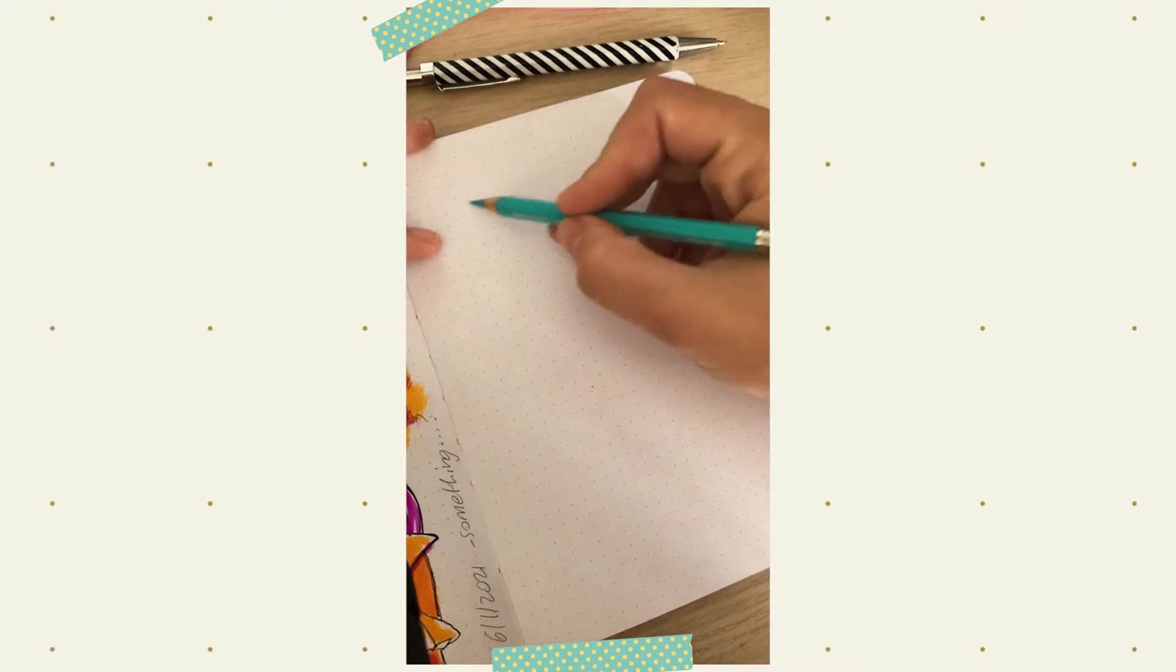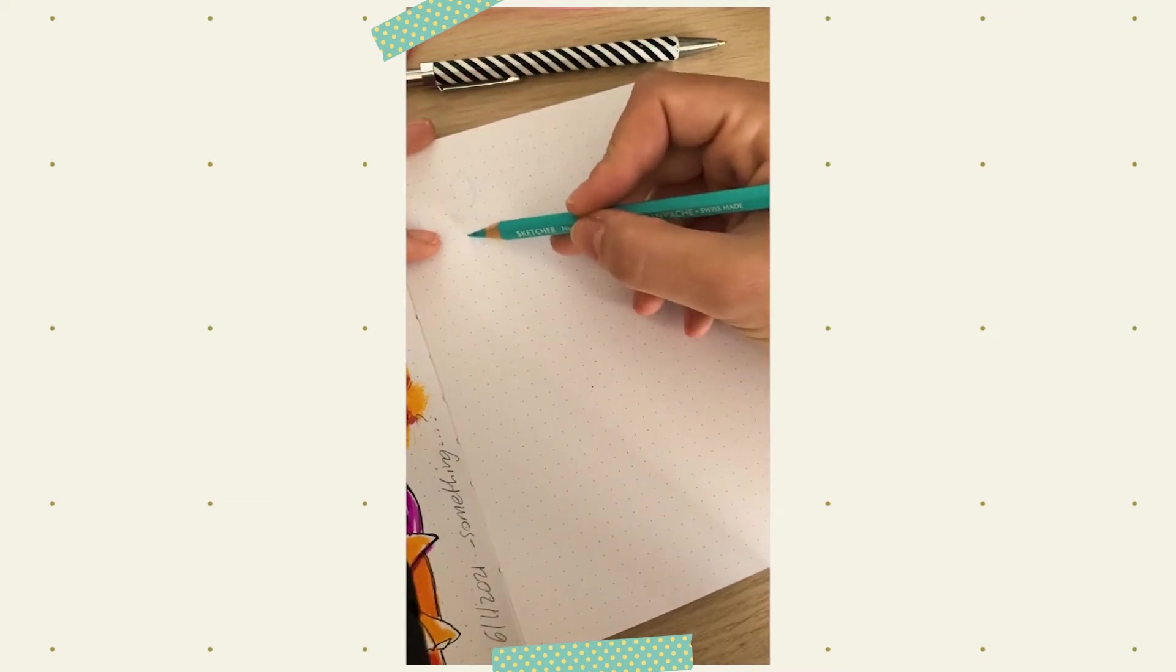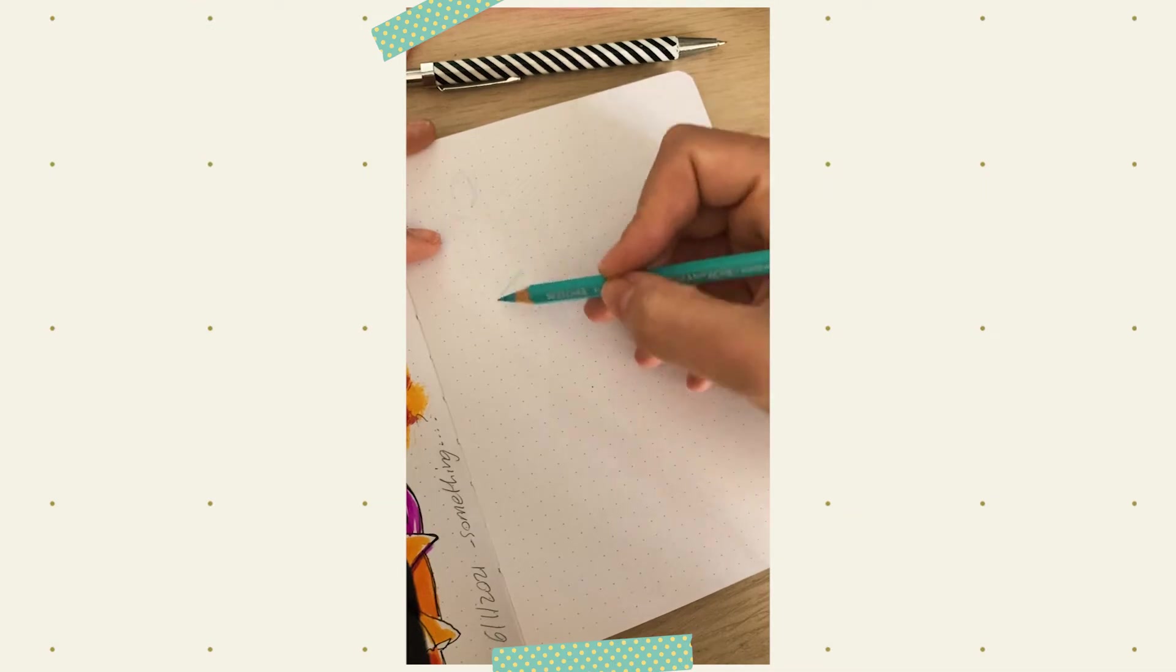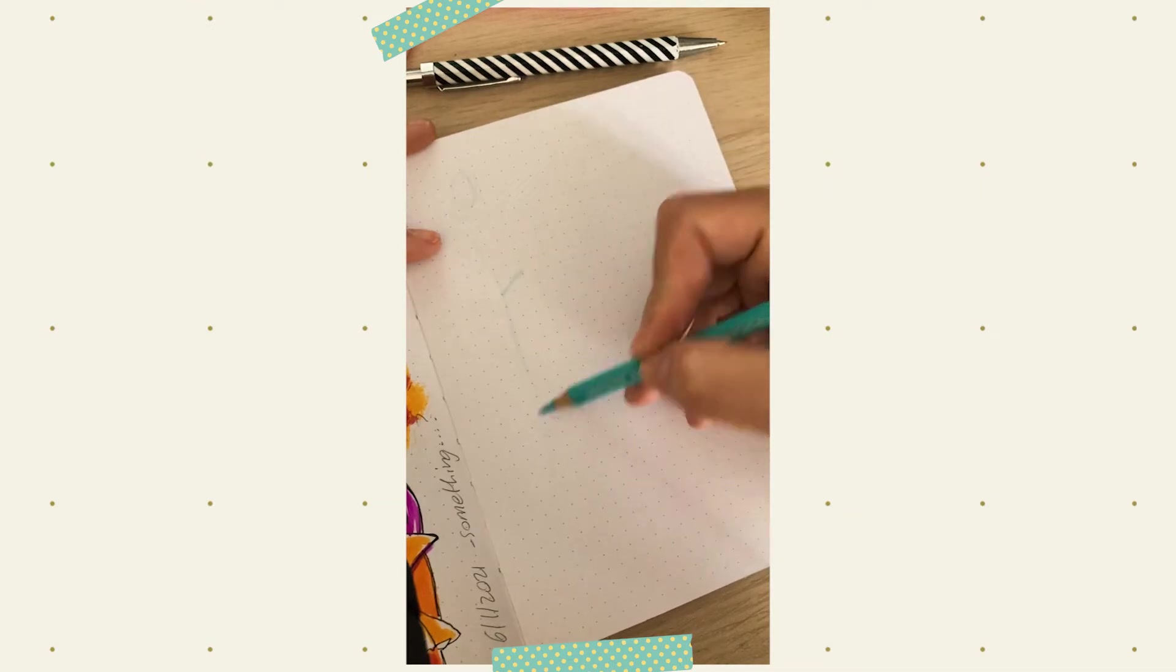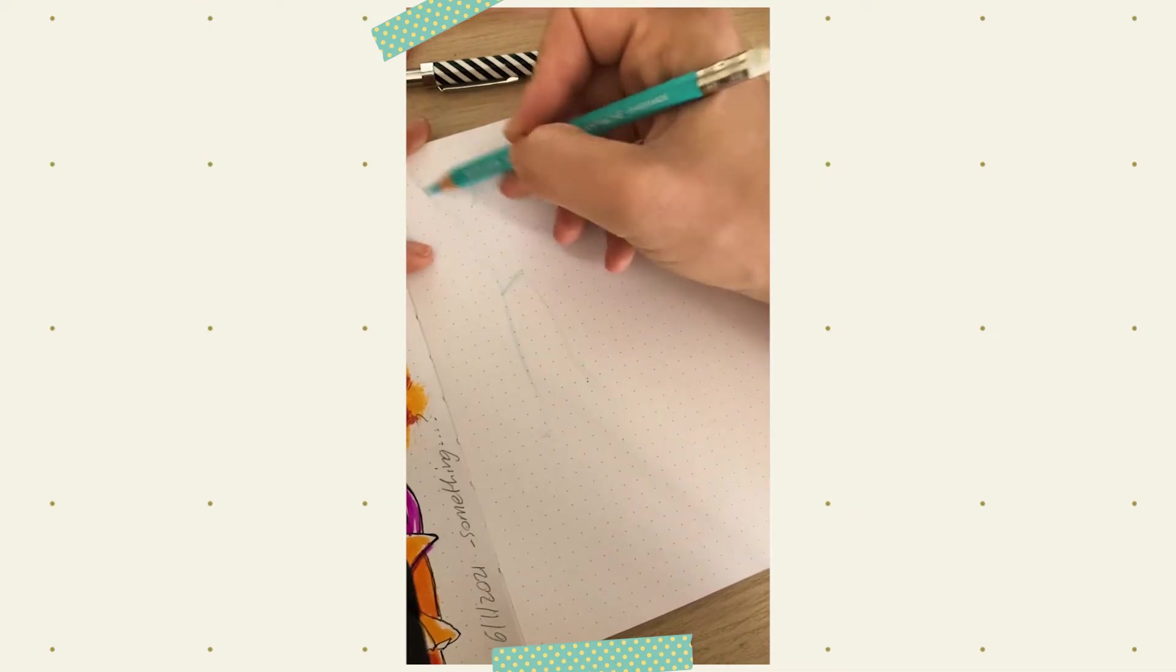Hi guys, and welcome back to my channel. In this video, I'm going to talk about keeping a physical sketchbook in order to improve your skills, even if you are a digital artist.